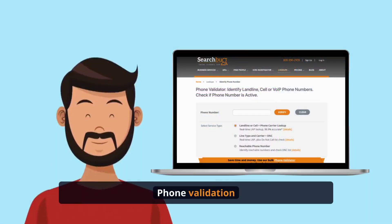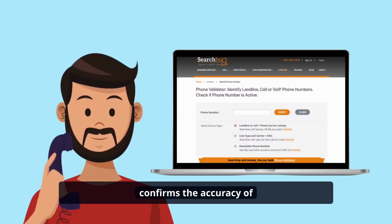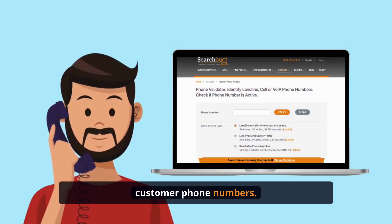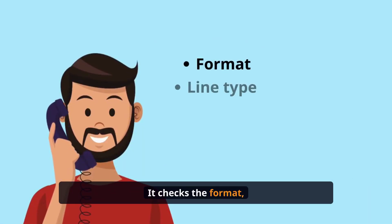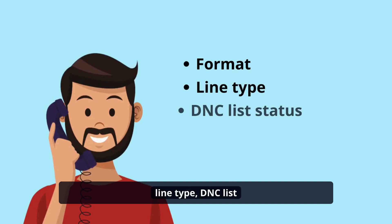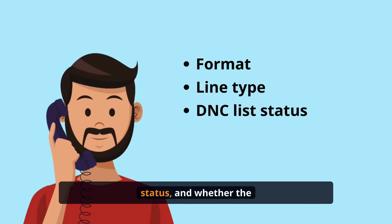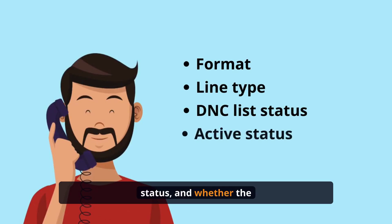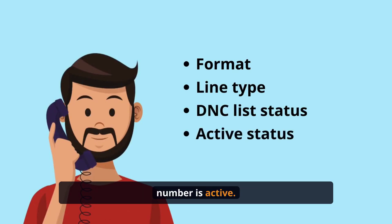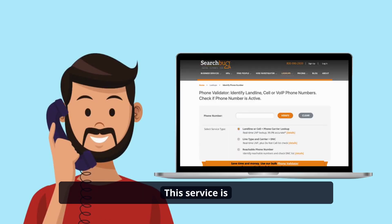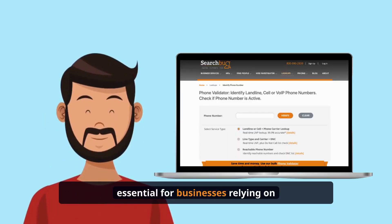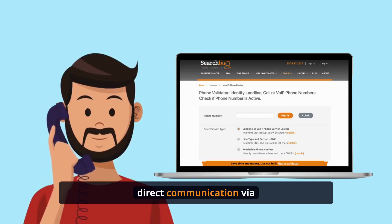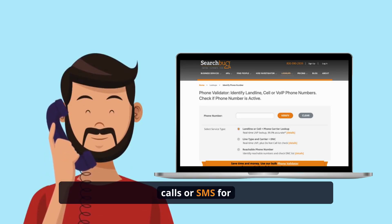Phone validation confirms the accuracy of customer phone numbers. It checks the format, line type, DNC list status, and whether the number is active. This service is essential for businesses relying on direct communication via calls or SMS for services, marketing, or verification.